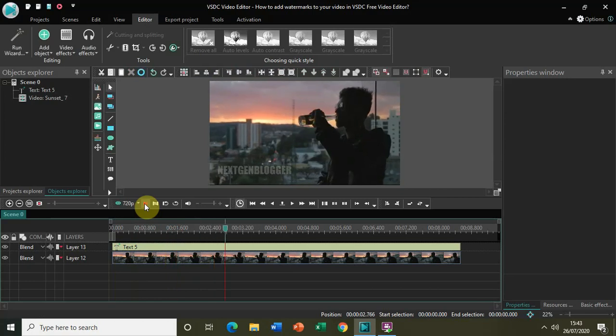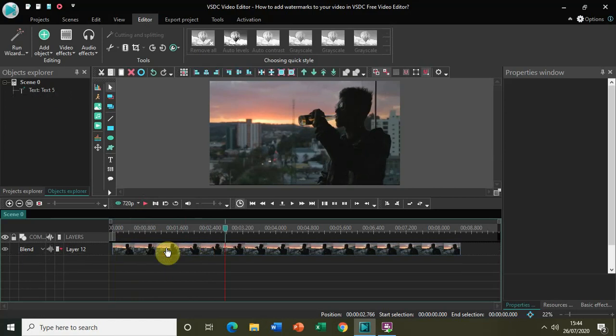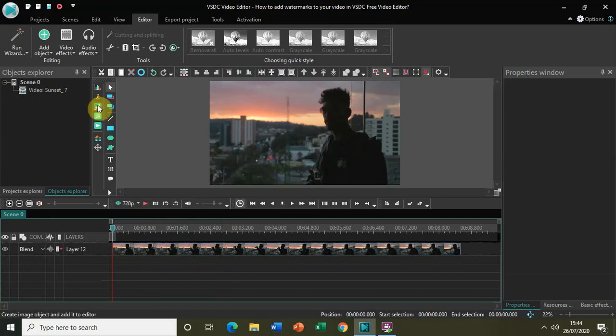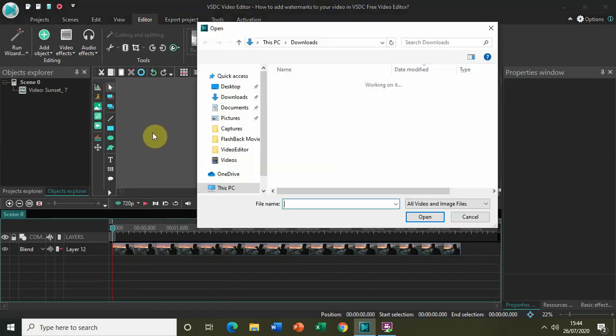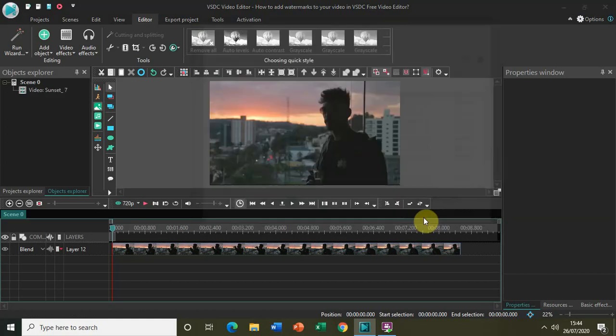In a similar way you can add an image watermark also. Let me show you how. First, add an image to the editor. I have my image right here titled dog, so let me open that in the editor.